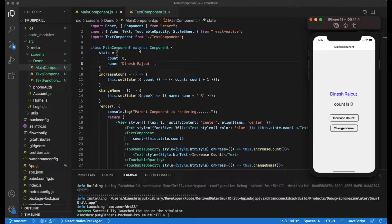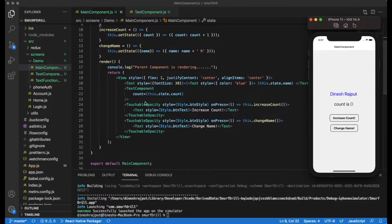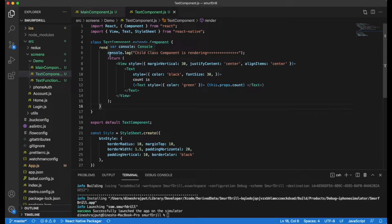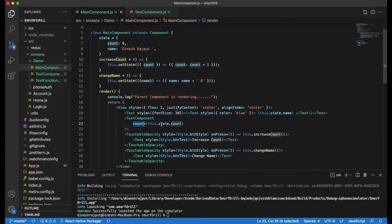I have created a demo. We have a main component which is a parent component, and it has two states: count and name. We have two buttons: 'Increment Count' and 'Change Name'. The default name is Dinesh Rajput and it will add one 'R' whenever you hit Change Name. The default count is zero and pressing Increase Count will increment it by one. I also have a child component called TextComponent that shows the count coming from props.